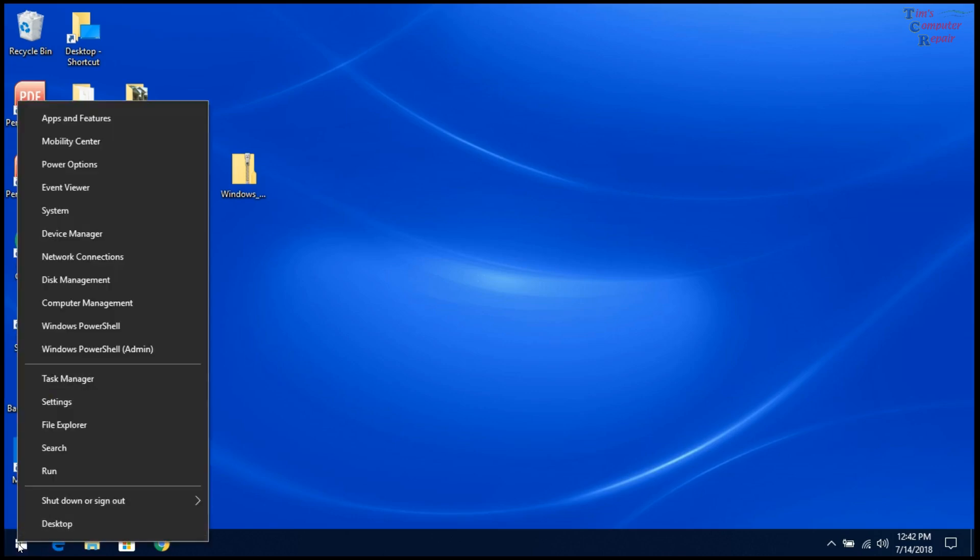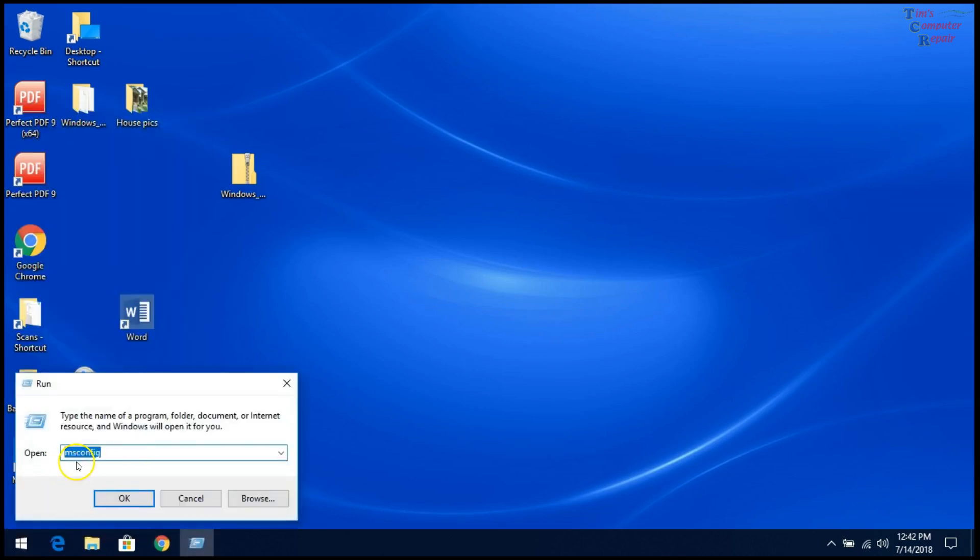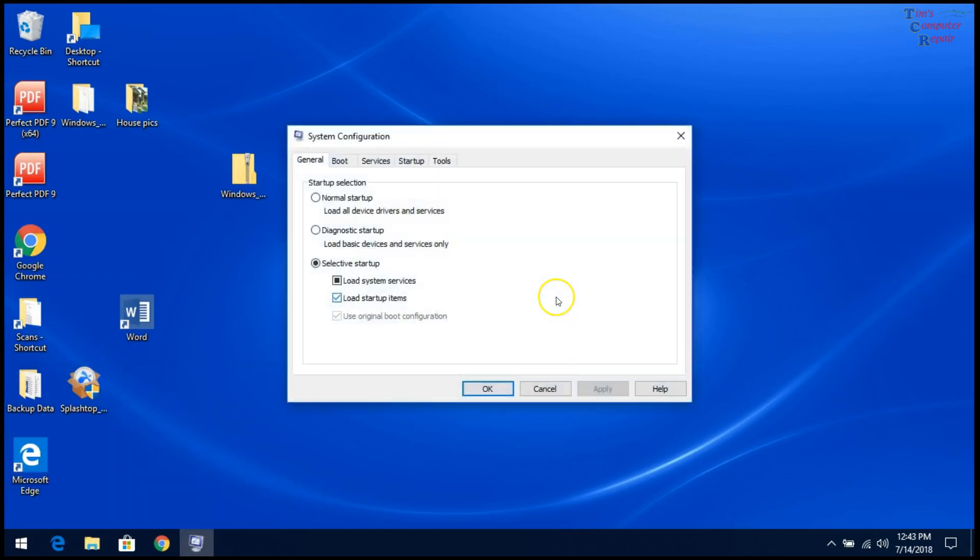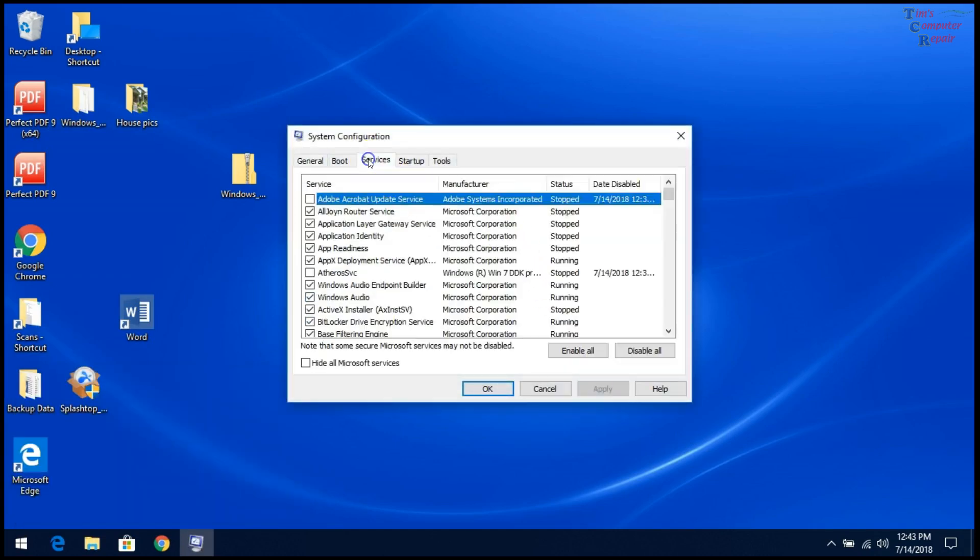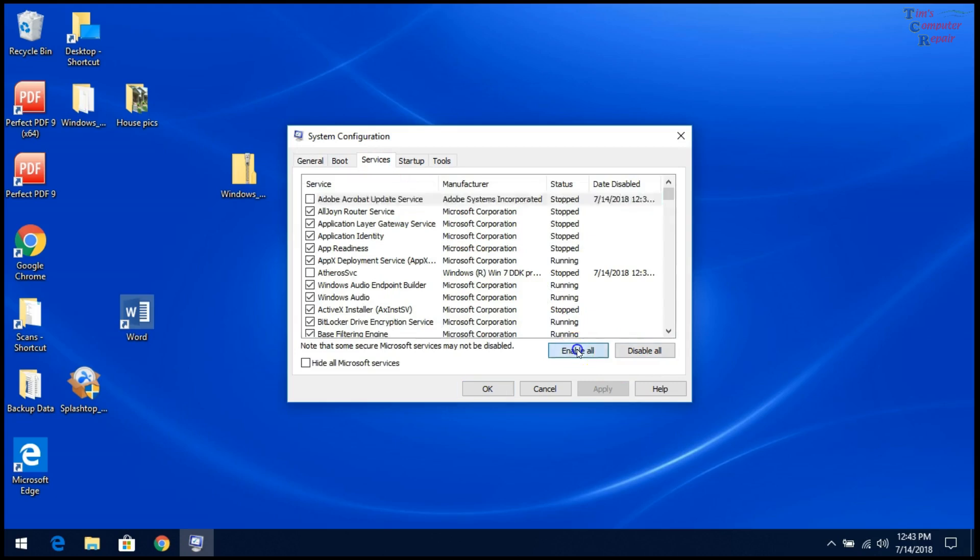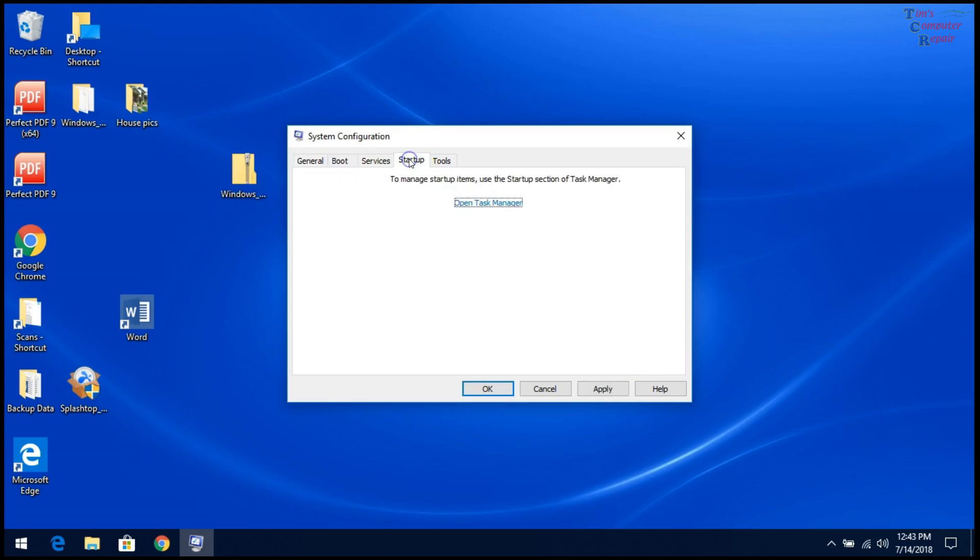Right click on the Windows icon. Hit Run. Go back to MS Config. You want to go to Services tab again. Then just select Enable All. And then go to the Startup tab.